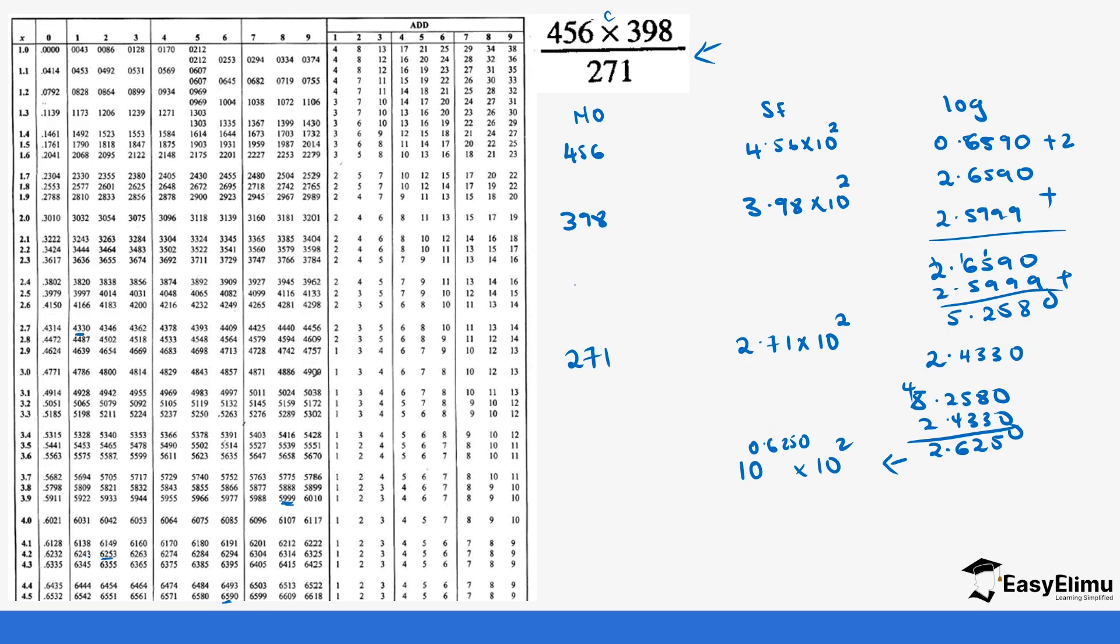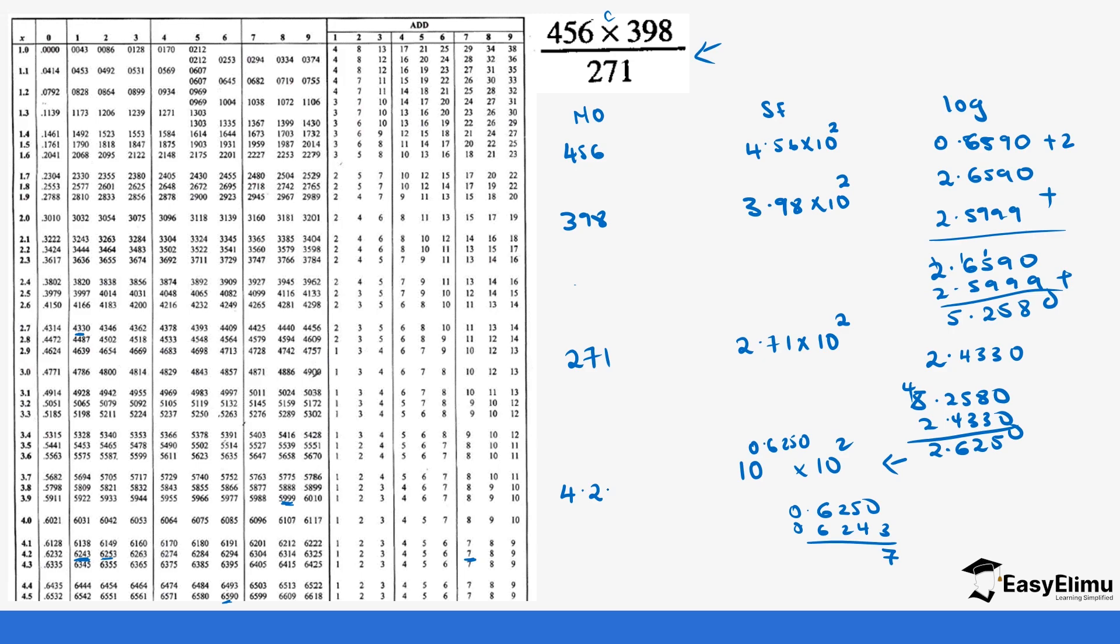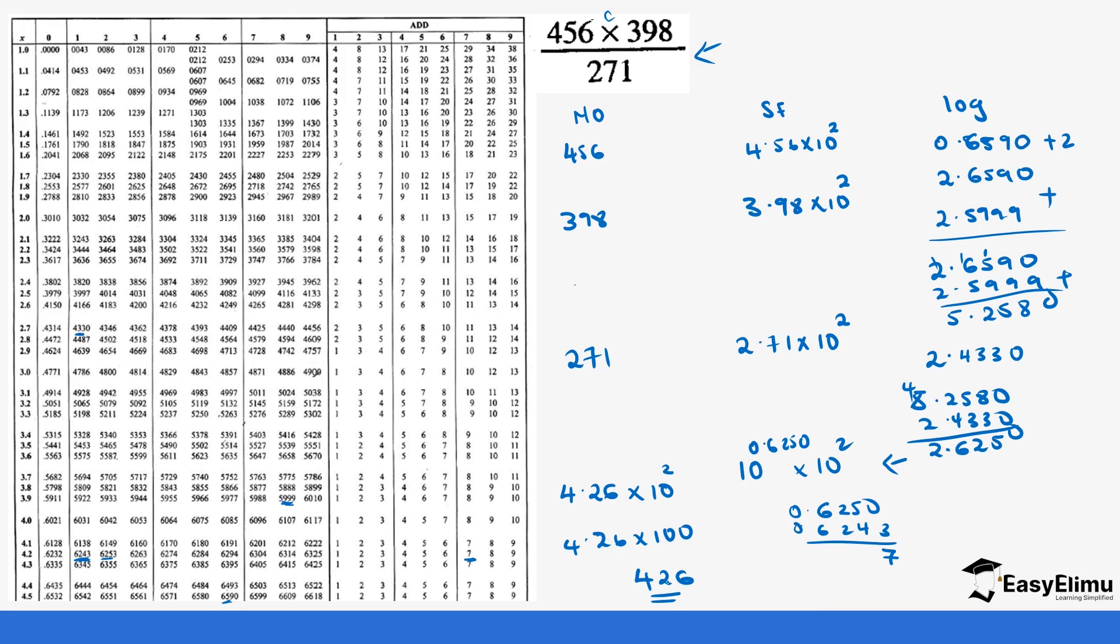We are going to have 4.2 but remember the difference is 0.6250 and 0.6243 and the difference is 7 so we move across to the add sign to 7 we get 6. So we multiply this by 10 power 2 which gives us 4.26 times 100 which gives us 426.